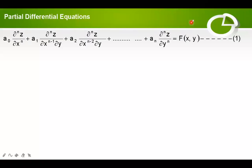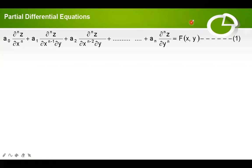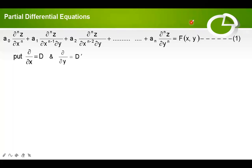This is the general form of homogeneous partial differential equation with constant coefficients. First of all, you have to convert into operator form. For that, we have to put ∂/∂x equal to capital D and ∂/∂y equal to D dash, and convert into f(D, D')z equal to some function of x and y.